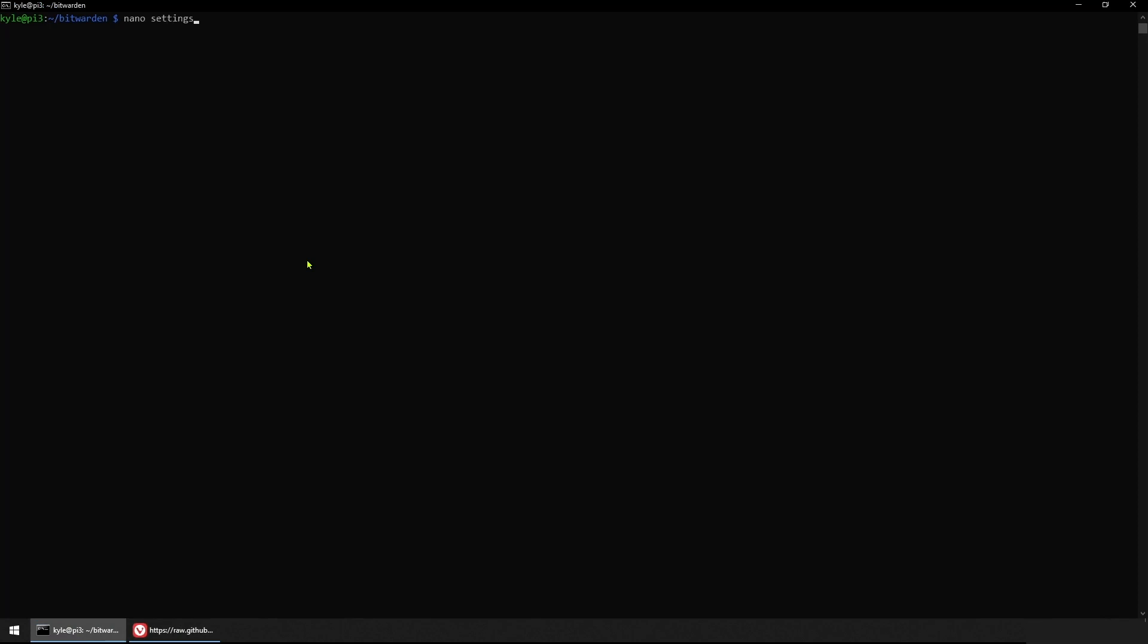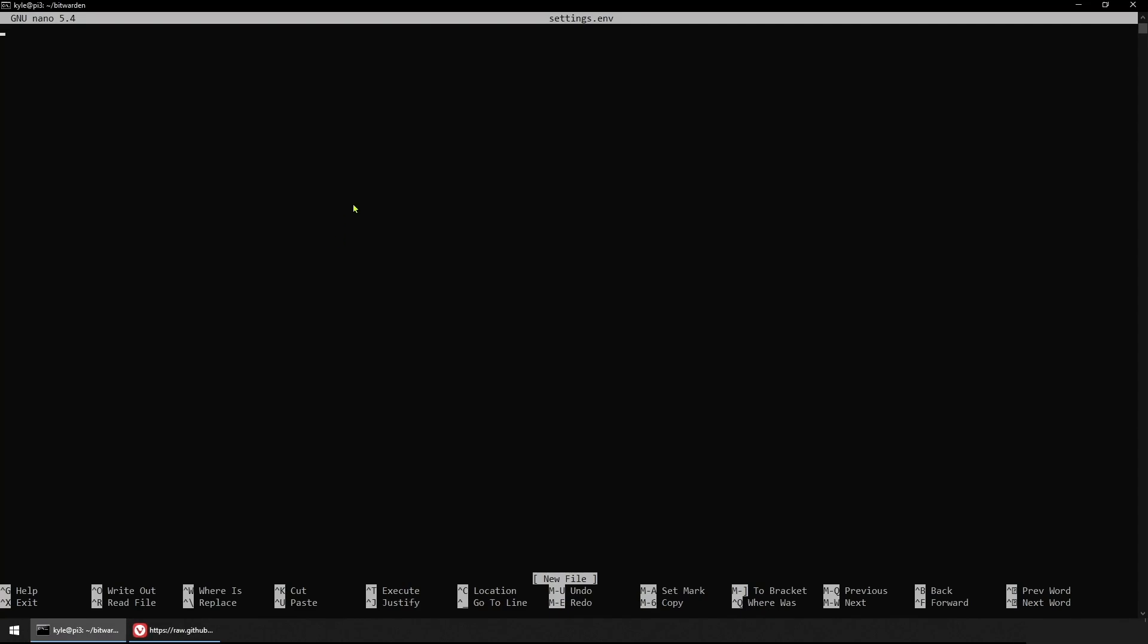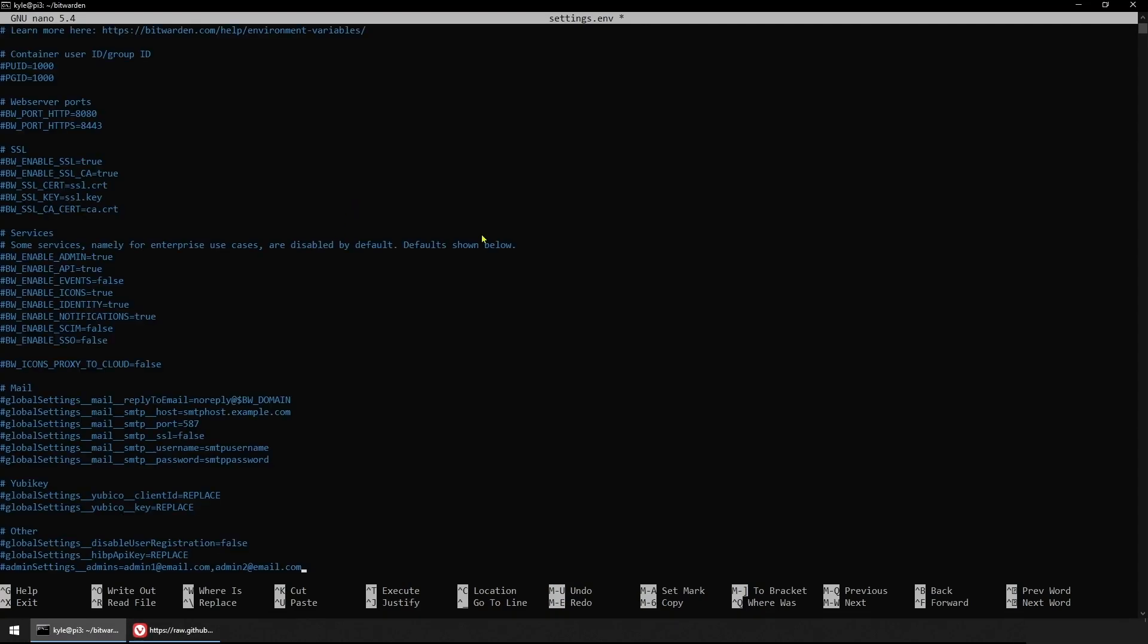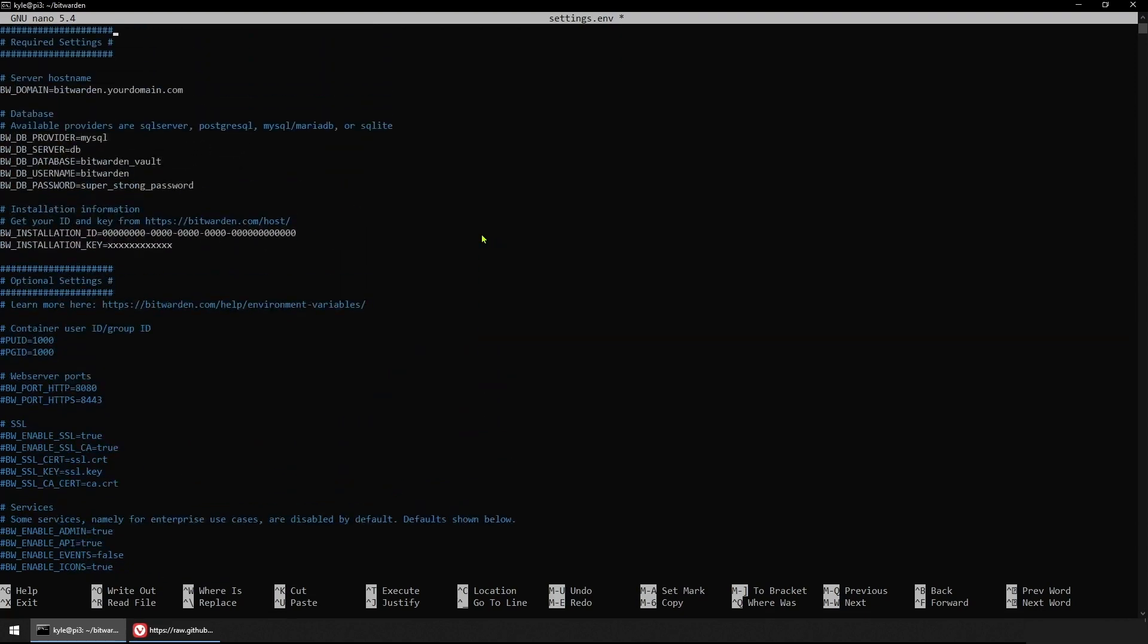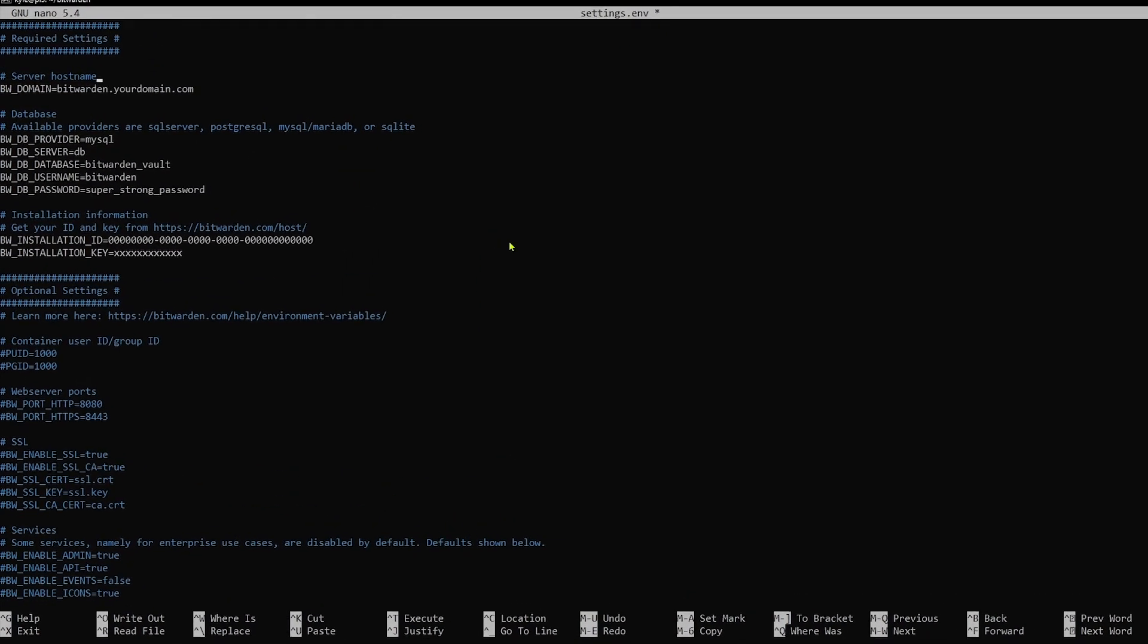Here we'll create the settings.env file and paste the reference template that we got from the GitHub repository. We'll move to the top and start specifying the required settings.